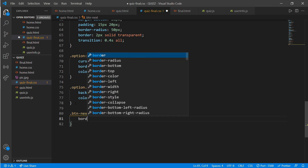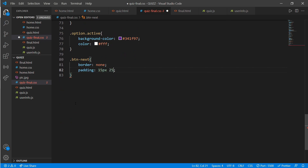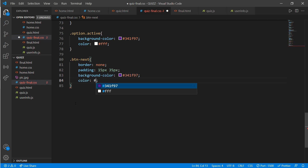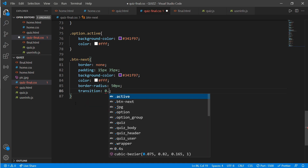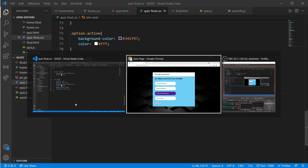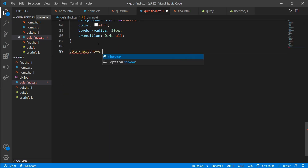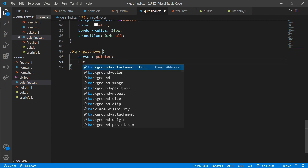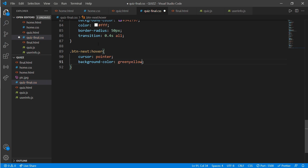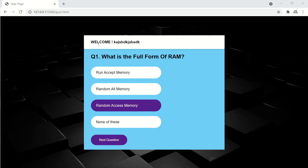Go to quiz-final.css and work for the next button: border none, padding 15px 35px, background-color purple, color white, border-radius 50px, and transition 0.4s all. Add hover effect with '.btn-next:hover': cursor pointer, background-color greenyellow, and color black.